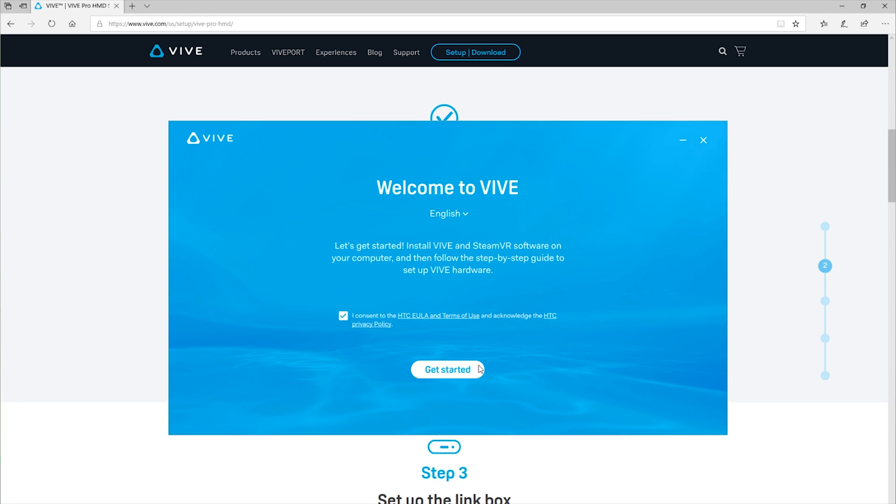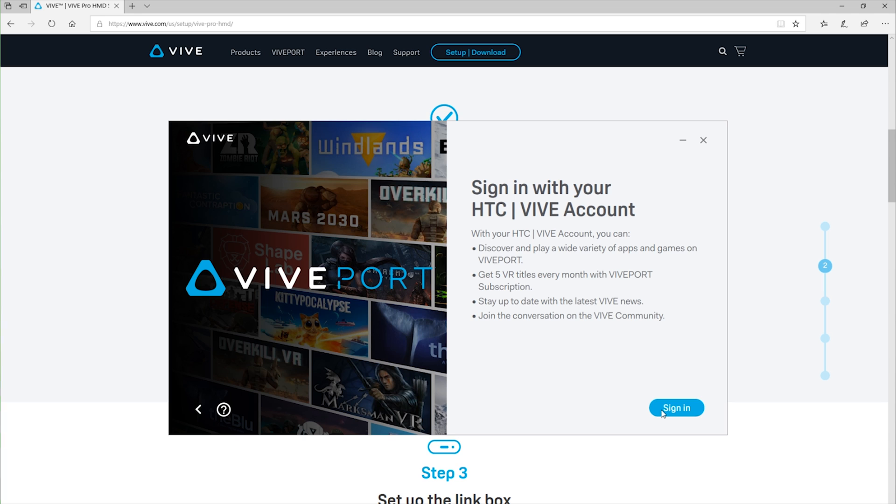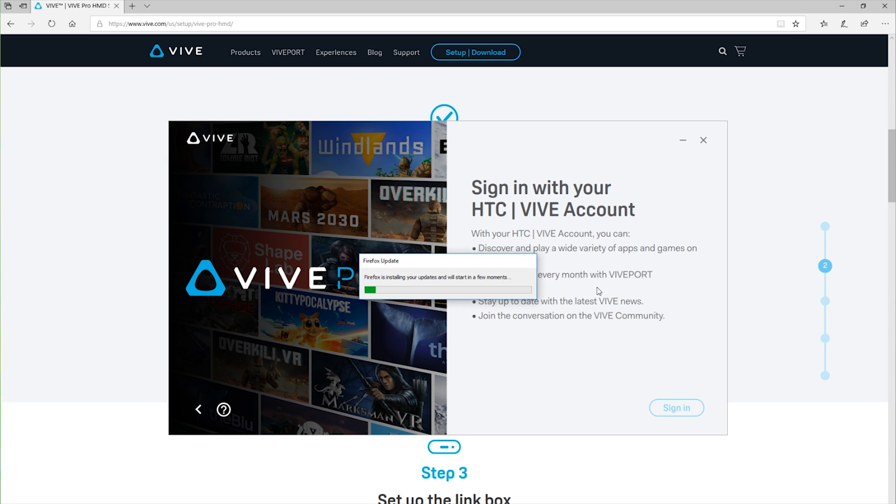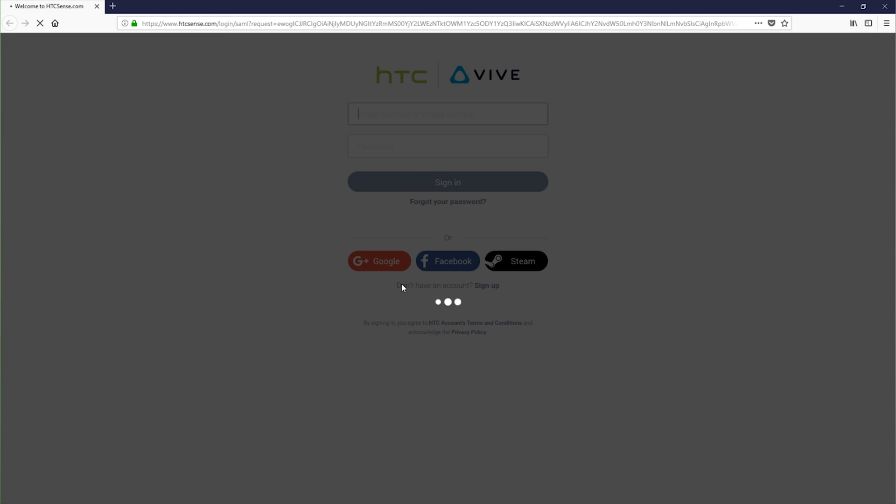Here you're going to go ahead and accept the EULA agreement and create an HTC Vive account if you don't already have one. It is going to link to your Steam account, so go ahead and log into Steam. If you don't have one of those, also set that up.